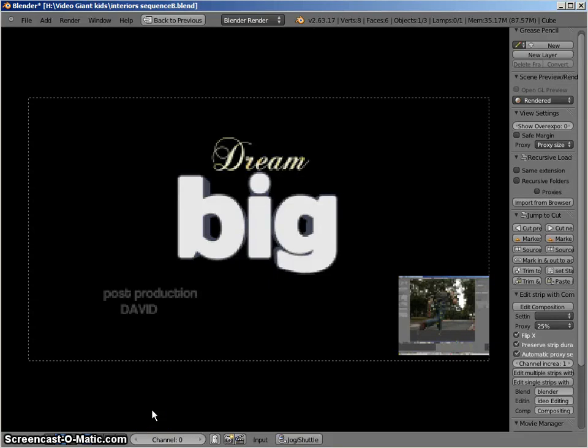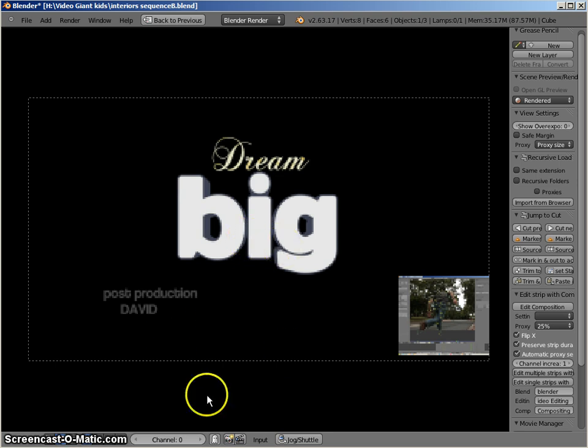Hello, welcome to another quick three-point edit video. We're looking at my recent production of a short film that I made with my kids called Dream Big.